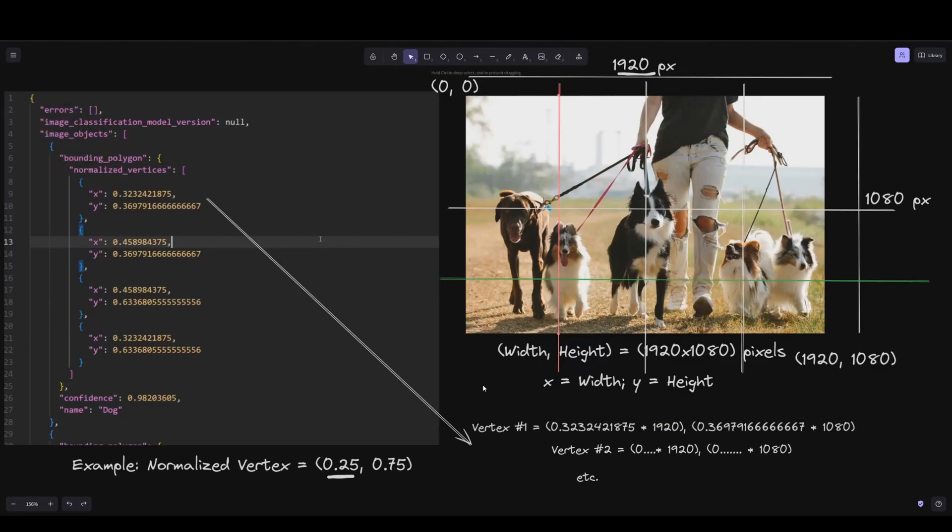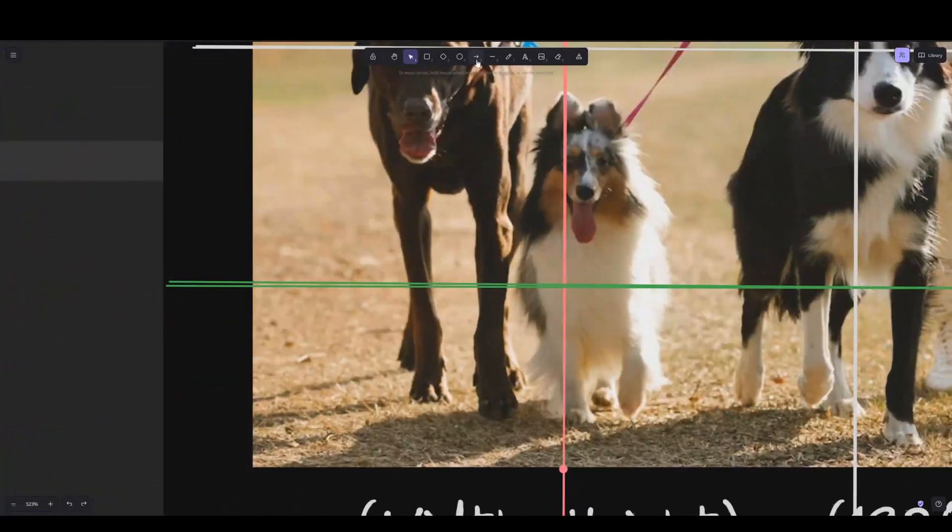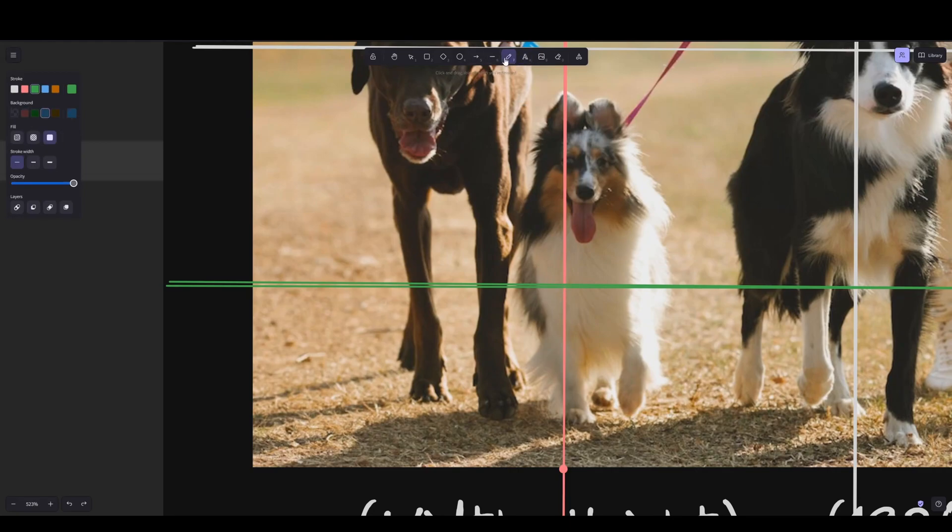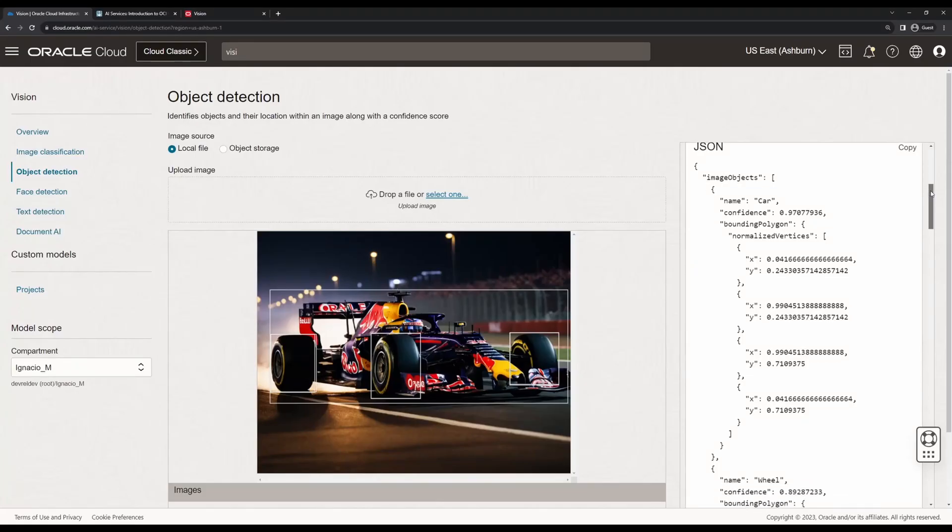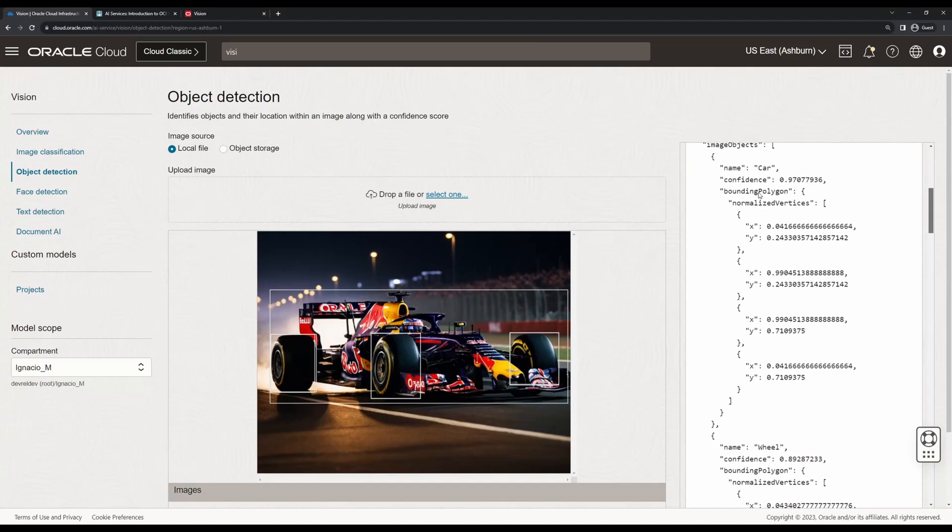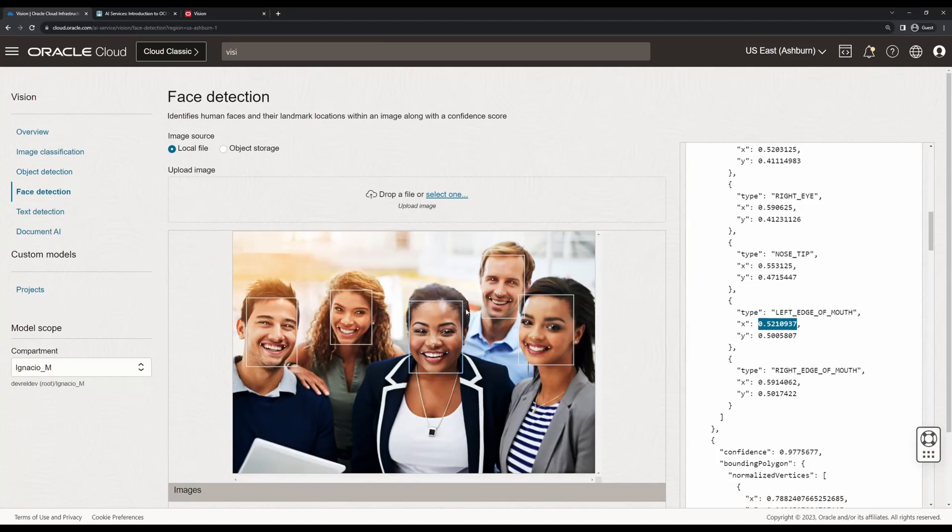In this video, I'll demonstrate how the OCI Vision service simplifies the process of understanding and extracting information from images, allowing you to give a set of eyes to your existing applications.